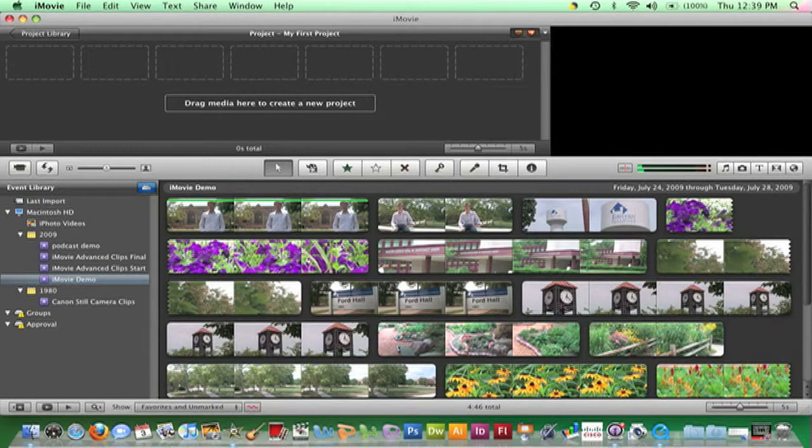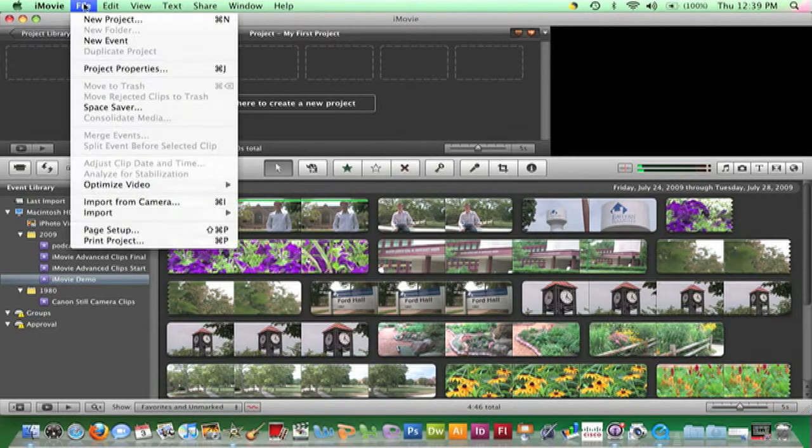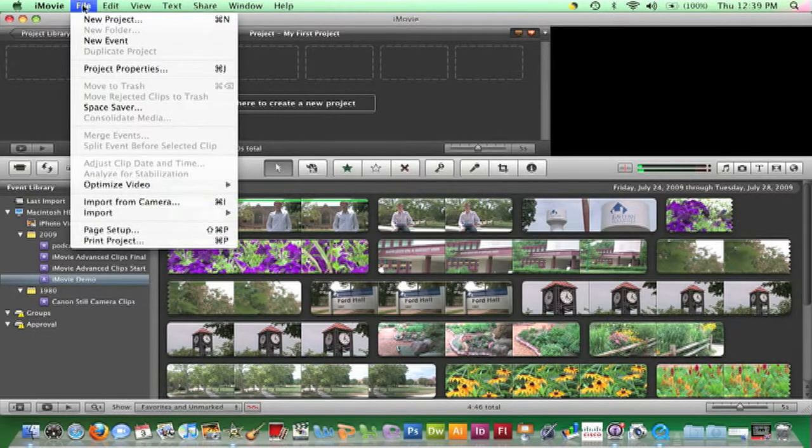The first is to go to the menu bar under File and click on New Project.